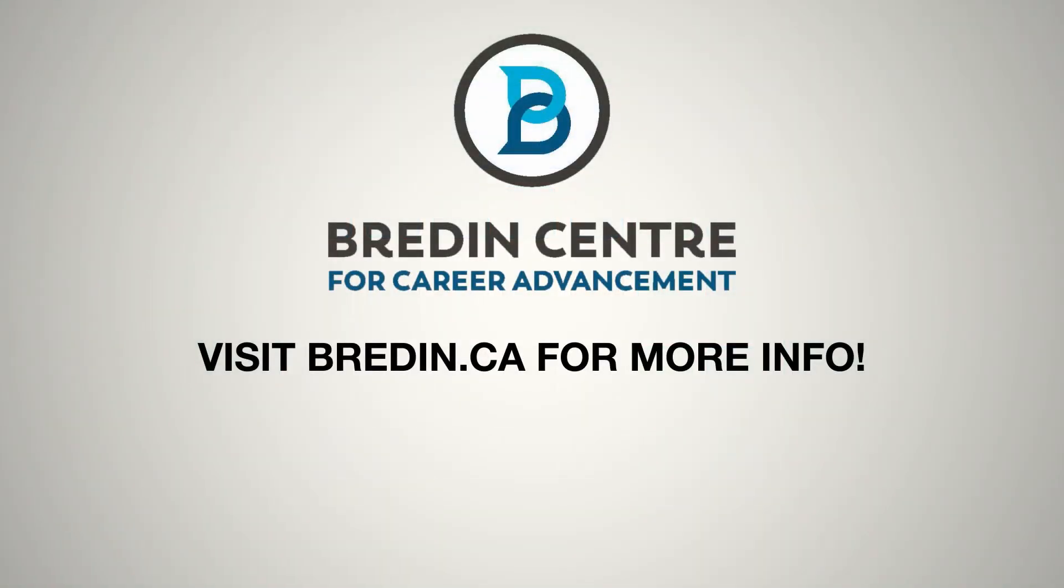Visit our website today to get approved and start focusing on your goals.